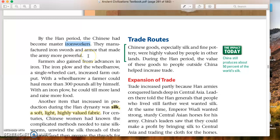They manufactured iron swords and armor that made the army more powerful. Farmers also gained from advances in iron — the iron plow. Remember, one of the earliest inventions we talked about in Mesopotamia was the plow, but it was made of wood. The iron plow was much more efficient than a wooden plow. They also had the wheelbarrow — a single-wheeled cart — which increased farm output. So they had a lot more agriculture, a lot more surplus, which means more people were being fed and a population explosion. We've talked about this concept many, many times.